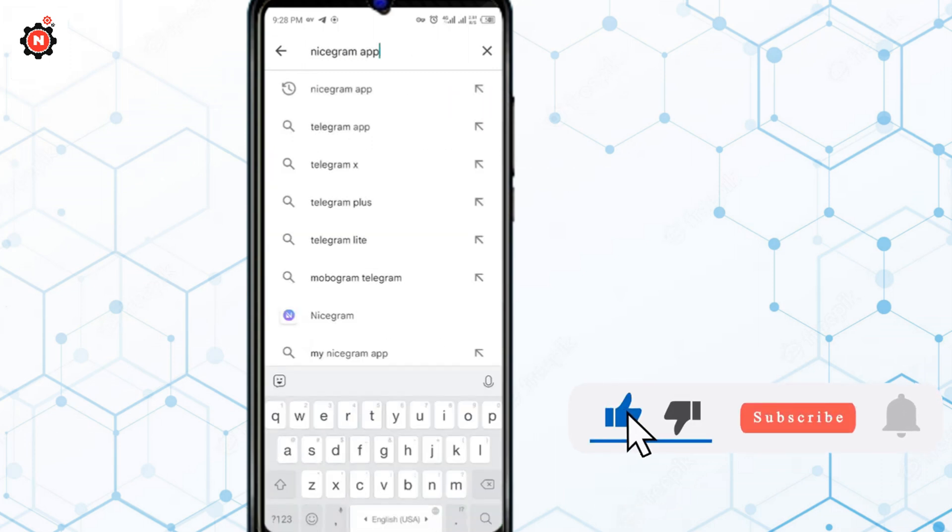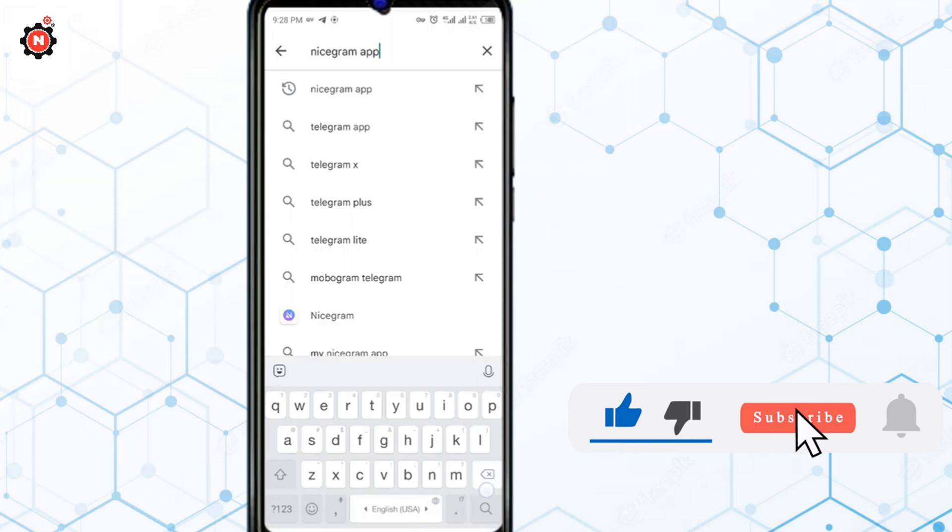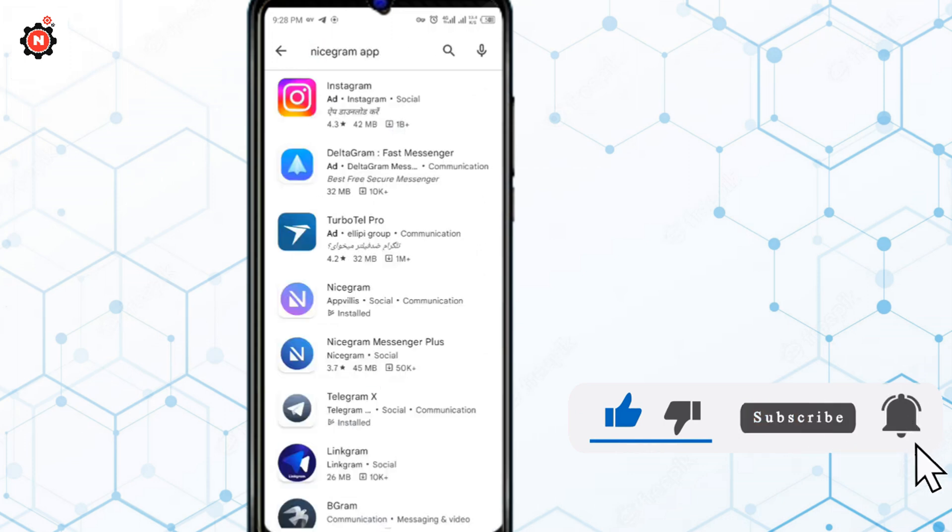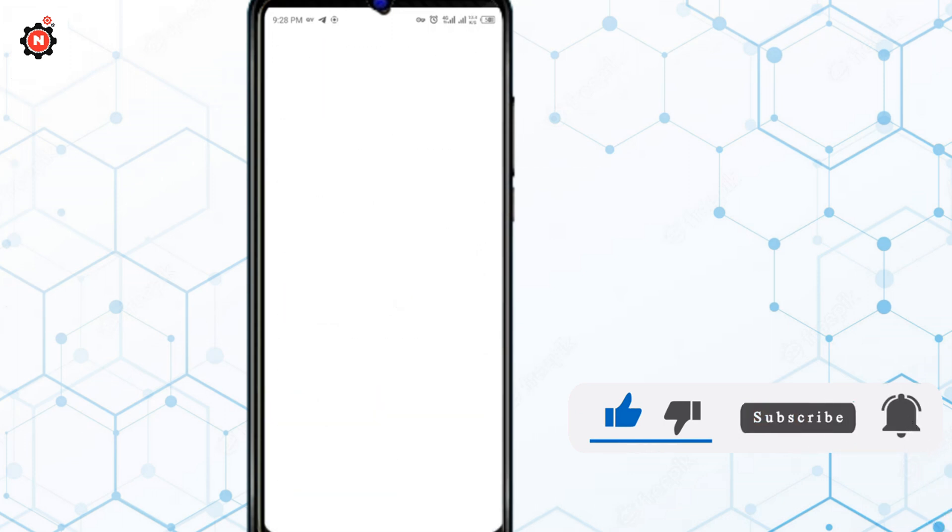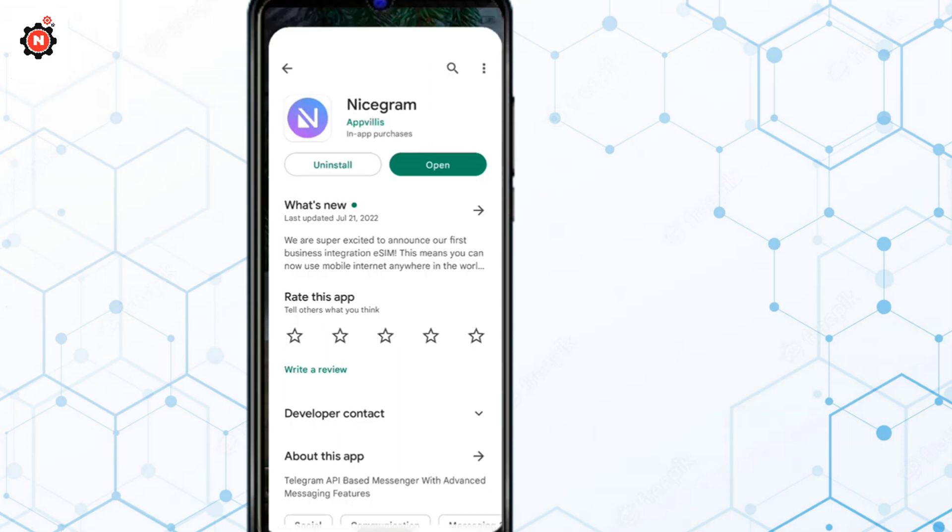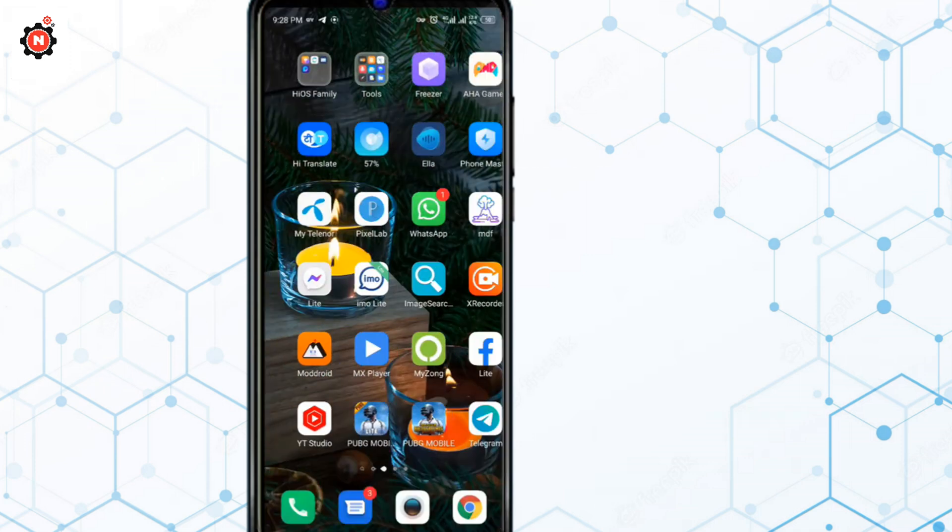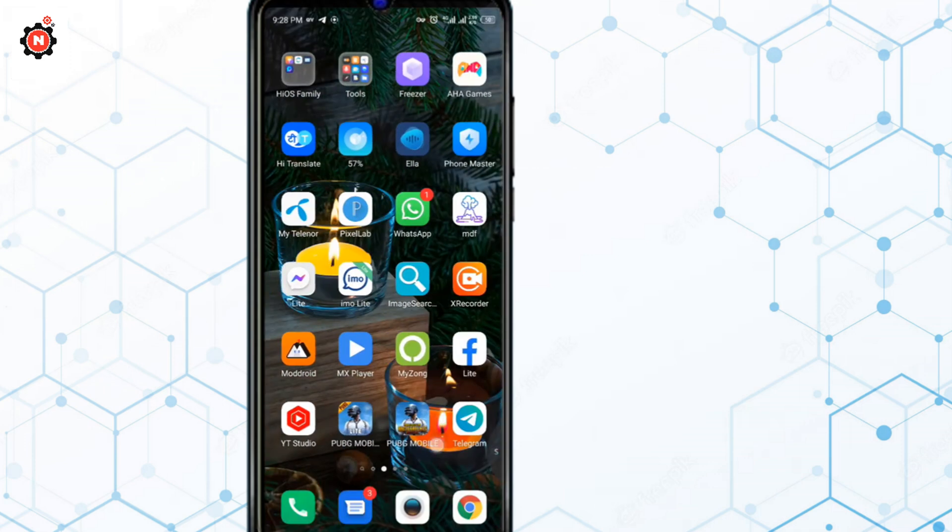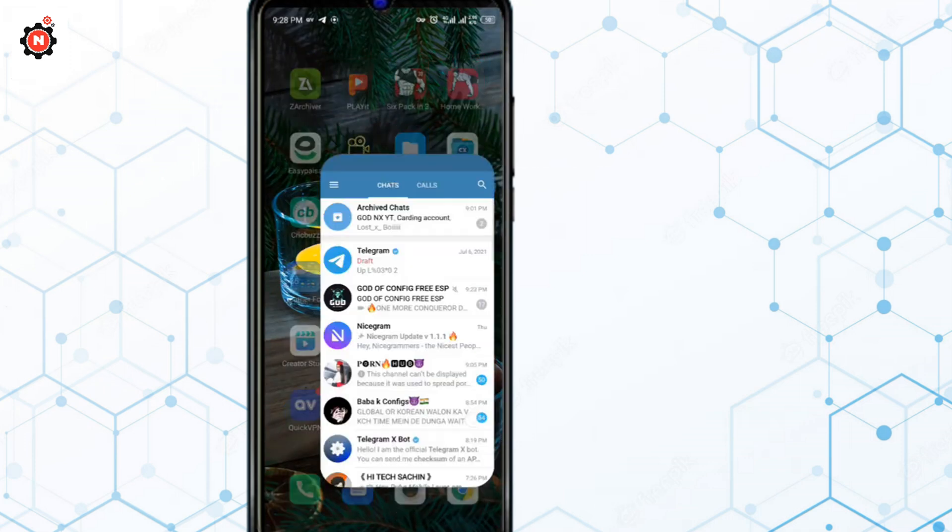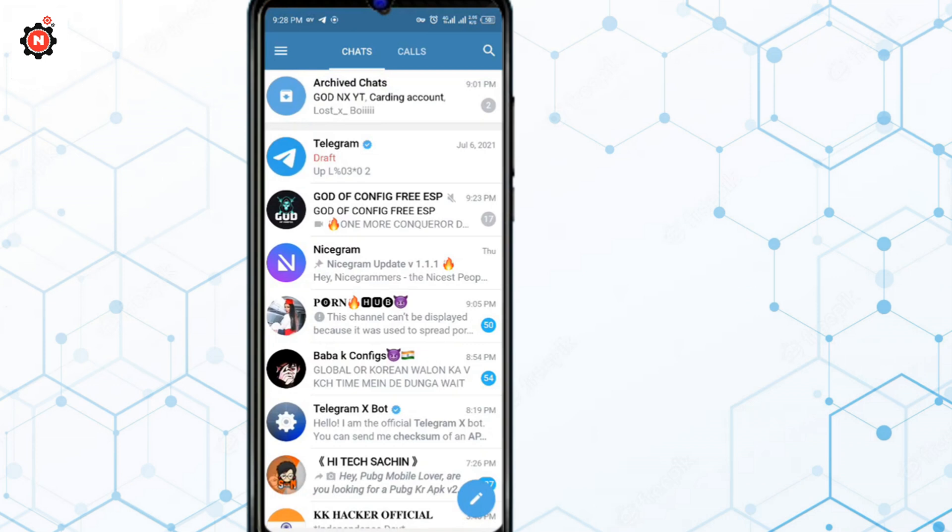After that, you have to install another app which is Telegram X. In my case, I have already installed Telegram X also on my device. You have to open Telegram X.